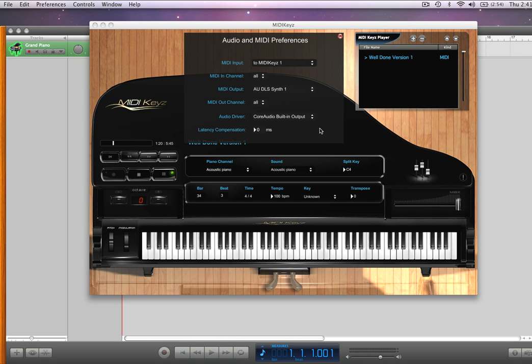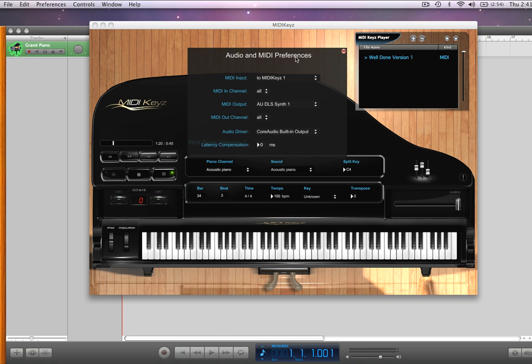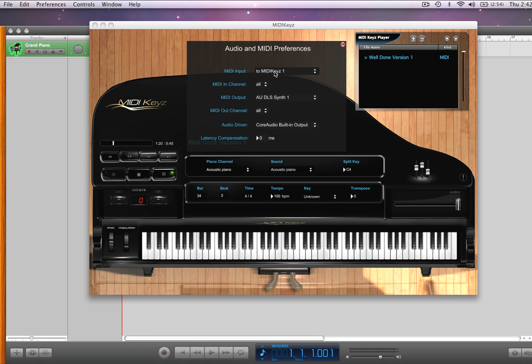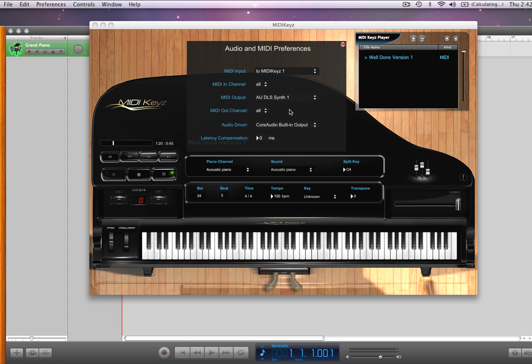I want to show you some really cool things with MIDI keys and the audio MIDI setup. My input is MIDI keys, and my MIDI output is AU DLS — that's the synth assigned to your computer, your default MIDI general MIDI sounds. Let's play a MIDI file here.